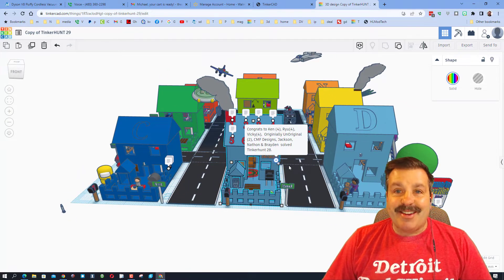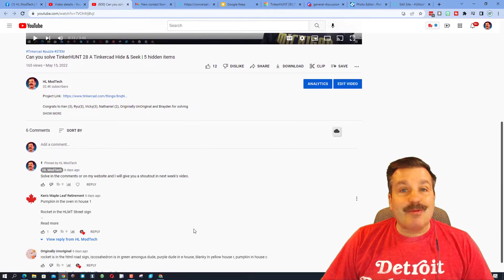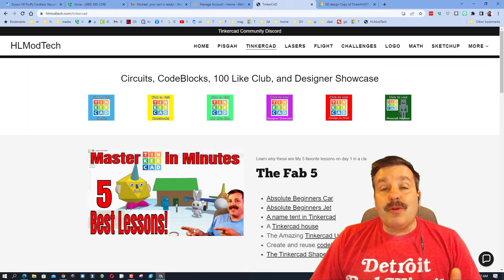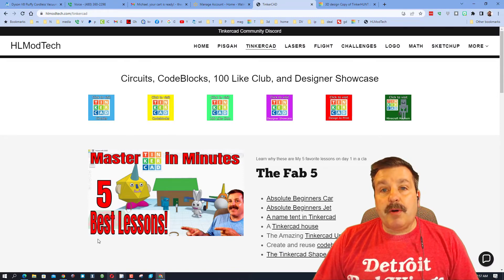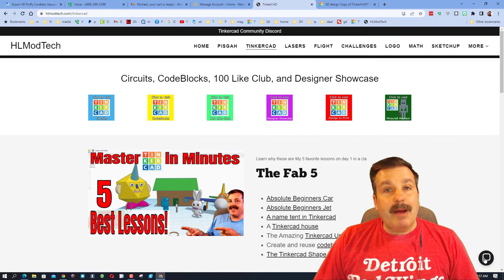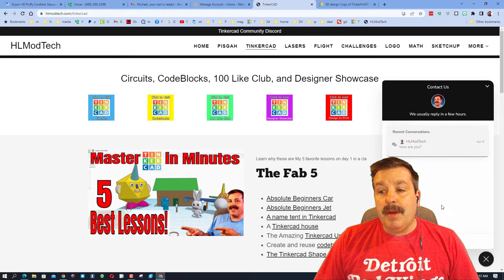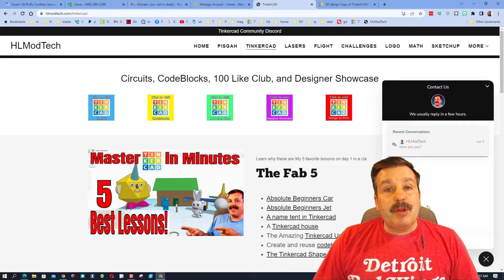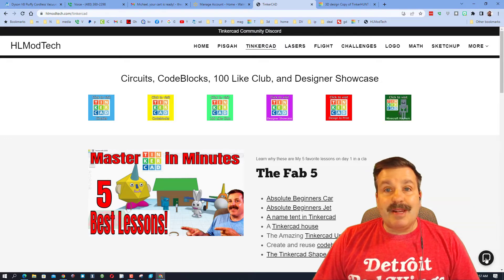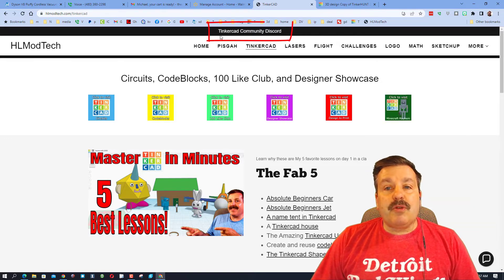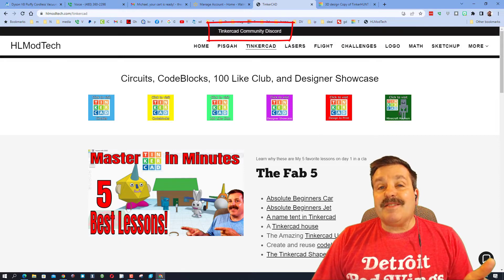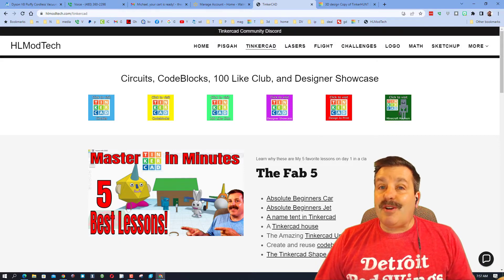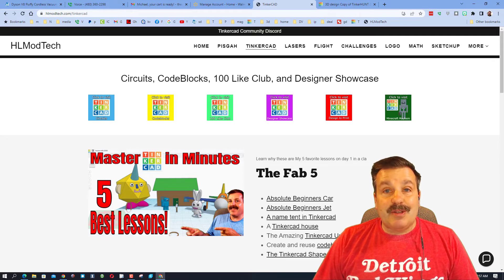Friends, you can post your solutions as a reply to this YouTube video. If you're in my classroom you can of course use the Google Classroom post. And then also you can visit my website hlmodtech.com and you can send me your reply with the sweet built-in messaging tool. An extra bonus is you can also use the Tinkercad community Discord. It is a fantastic way to reach out and talk Tinkercad with all kinds of amazing users and possibly even chat with me.